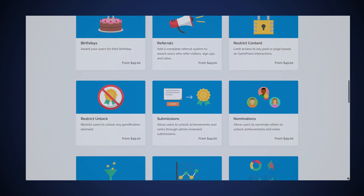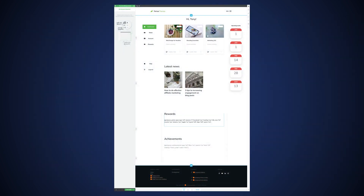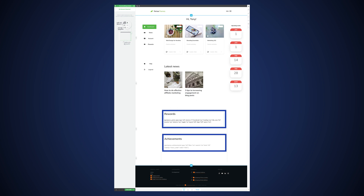GamingPress displays data with shortcodes, which means that you can display data pretty much anywhere on your website using Thrive Architect. And the way I've personally done it is I've embedded on my customer hub some cool GamingPress data, such as the number of points that our users have achieved and the number of achievements that particular users can still unlock directly on the customer hub.